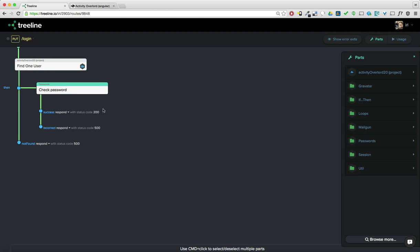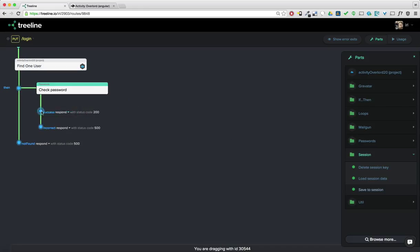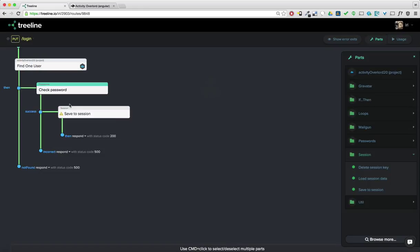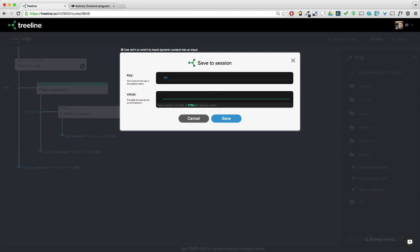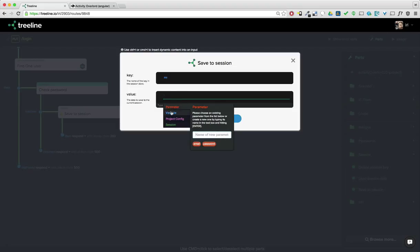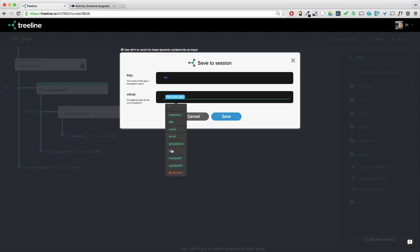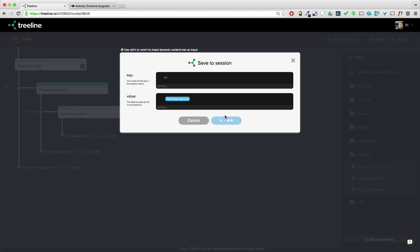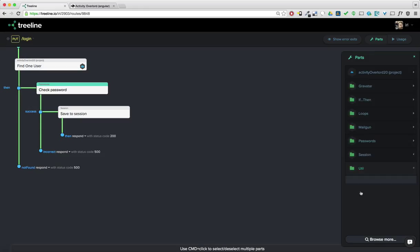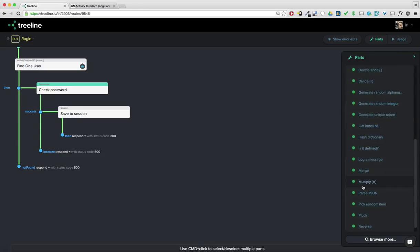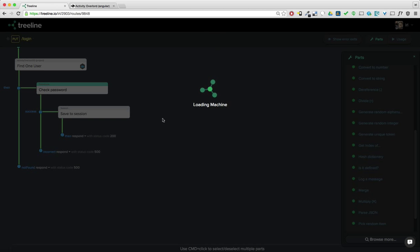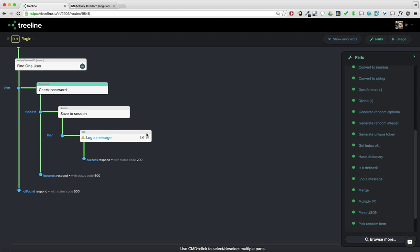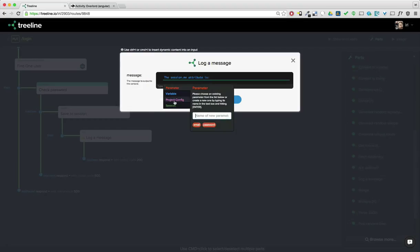And if it's successful, I want to add an attribute to the session. So I'm going to get a machine pack session and grab this save to session machine. And it's going to want a key, which I'm going to call me. And I want the value to be the ID of the user. So I'm going to break up this bubble again and we'll have the user that we found and set it to their ID. Okay. So how can we quickly check whether this is working or not? The easiest way to do it is go to the util machine pack. And we'll grab the log a message machine. And in that message, I'm just going to say the session dot me attribute is, and then we'll go to the session and get the me attribute.